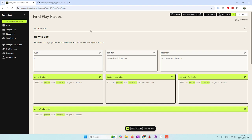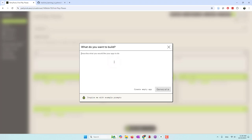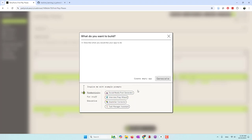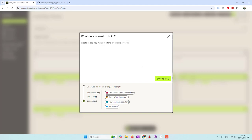Let's try the other option — how to upload a document and use a chat function. This time I'm going to try writing a prompt. They have some example prompts like social media post generator, concert finder, and text-to-SQL generator. I want to create an app: 'Help me understand a professor's syllabus.' I'm going to generate this app — so I'm asking AI to generate the app for me. Click generate.